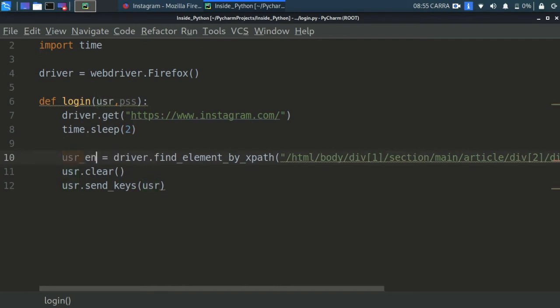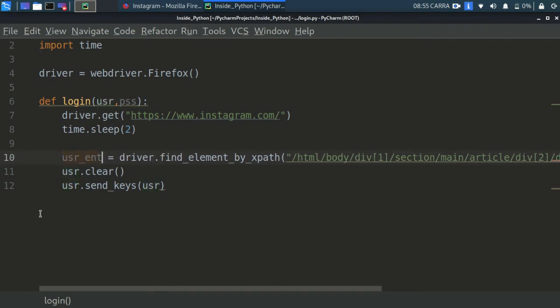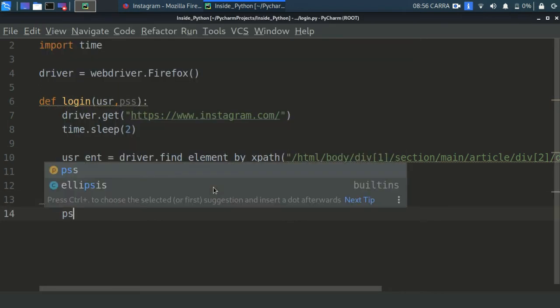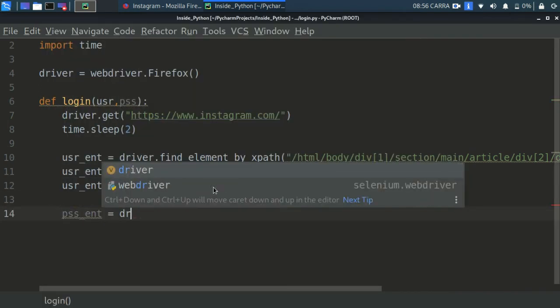I think I have to change the name here because it might cause some problem because both of the variables are of same name, so I'm just changing it. We did that. So we got the username entry. Now we have to get the password entry, so do the same for this also.